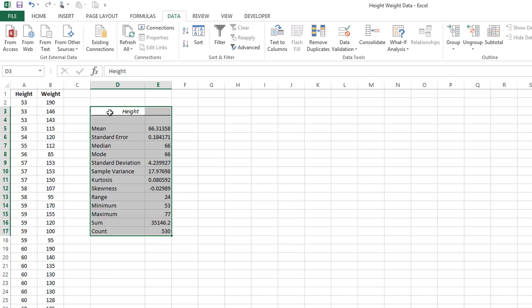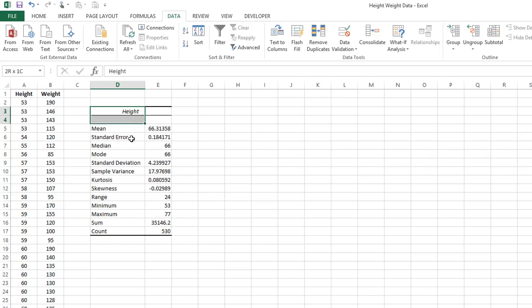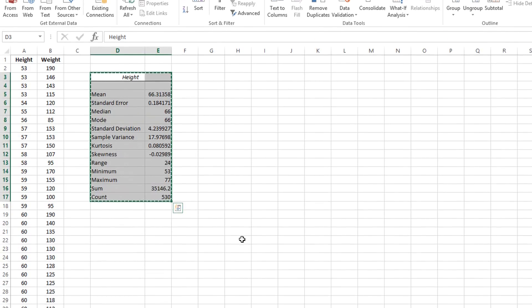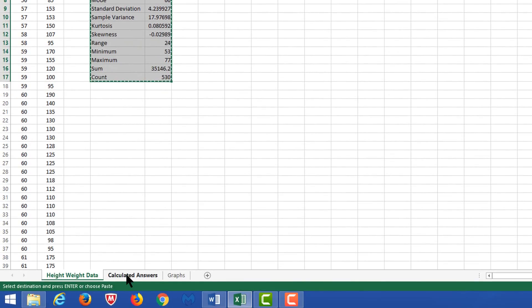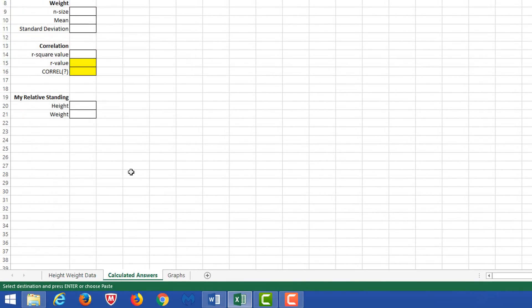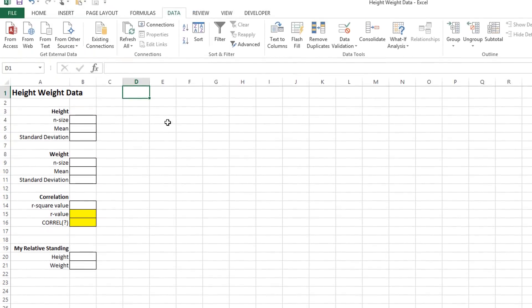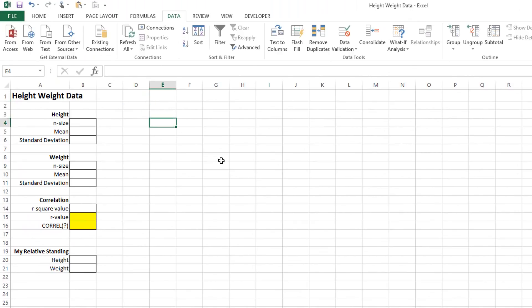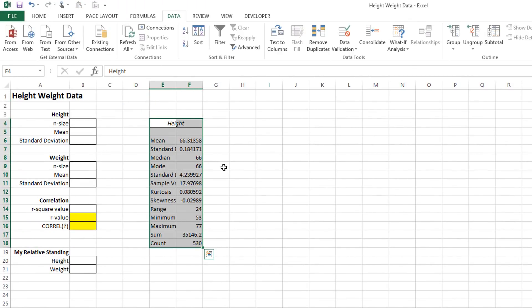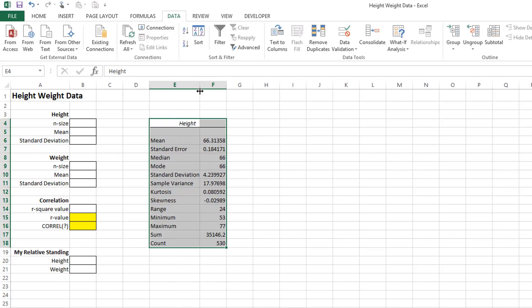If you take this set of information and select it, then cut it. Where we're going is the Calculated Answers tab. Over here we can just place it down anywhere we wish, because we're going to be taking information from this set of information and then placing it into these boxes here which are required for the homework.